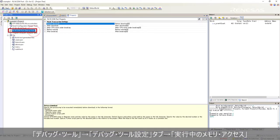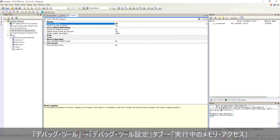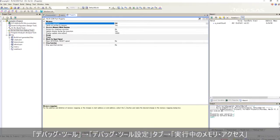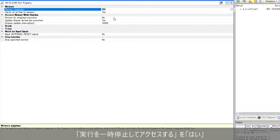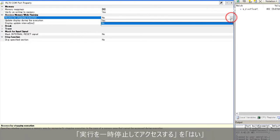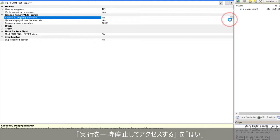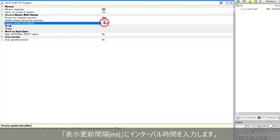Click RL78 COM port debug tool, debug tool settings, access memory while running. Access by stopping execution as yes. Set the display update interval millisecond.